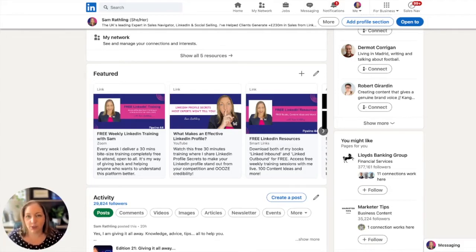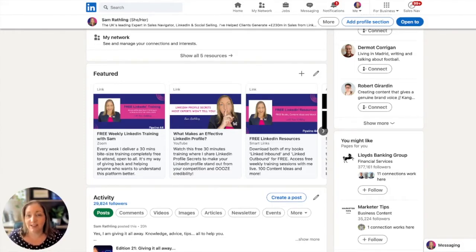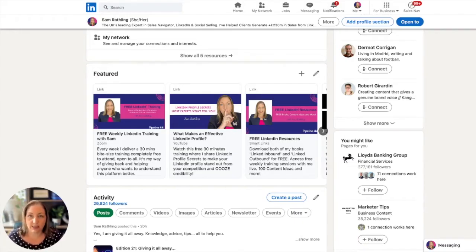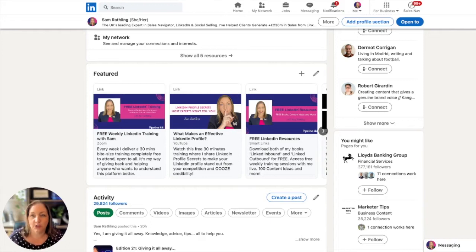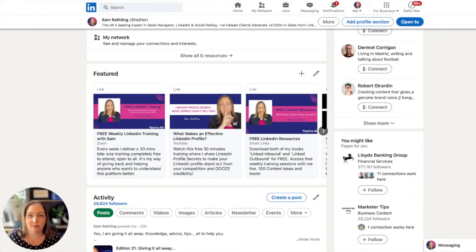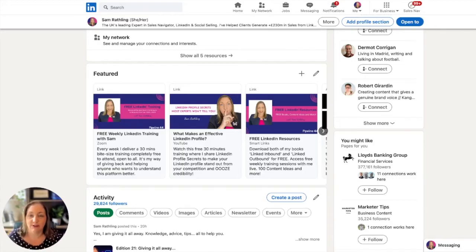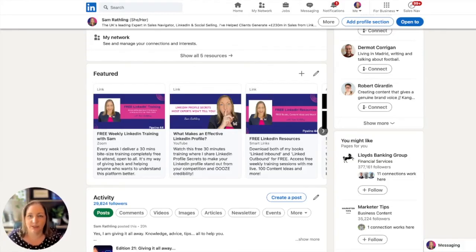Depending on who I'm targeting will determine the key areas of my featured section. Right now, my profile is aimed at small and micro businesses, so the content in the first three slots should appeal to those businesses. However, if I was targeting corporate and enterprise sales leaders, these first three would be completely different. They'd be aimed at sales navigator and social selling topics.